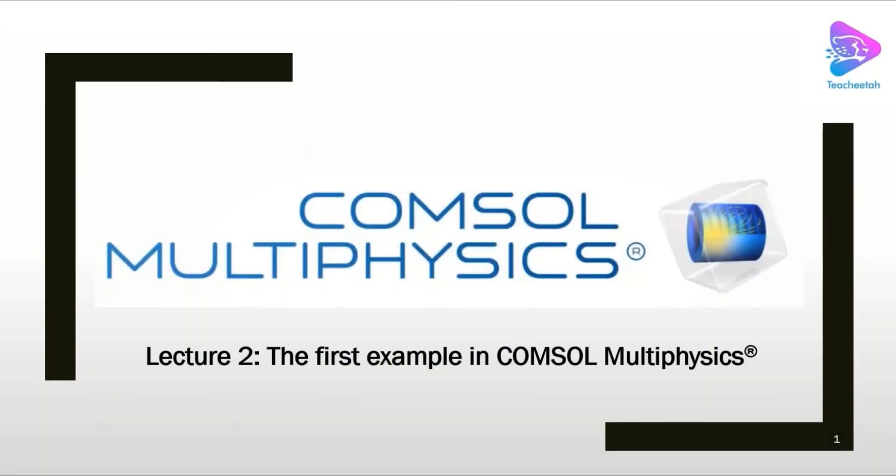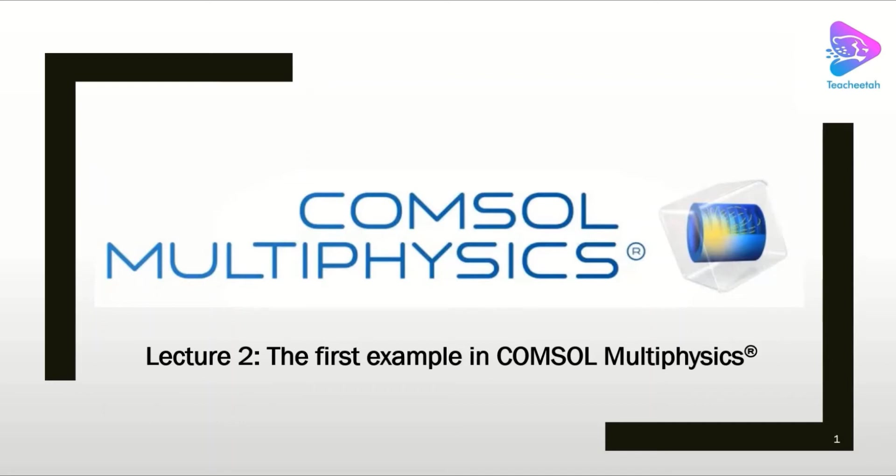Hello everyone, welcome back to the Comsol Multiphysics training course. In this second lecture, I'm going to solve one simple example in Comsol Multiphysics and let you know how to use different menus in the software.